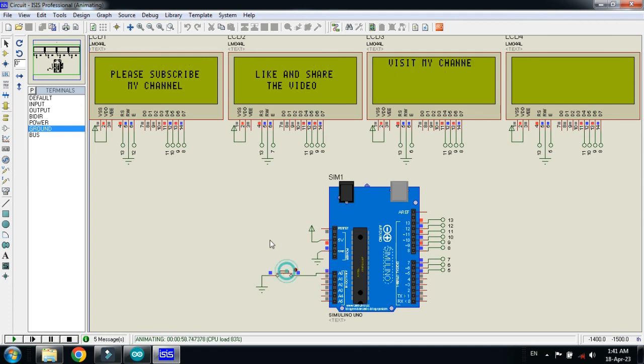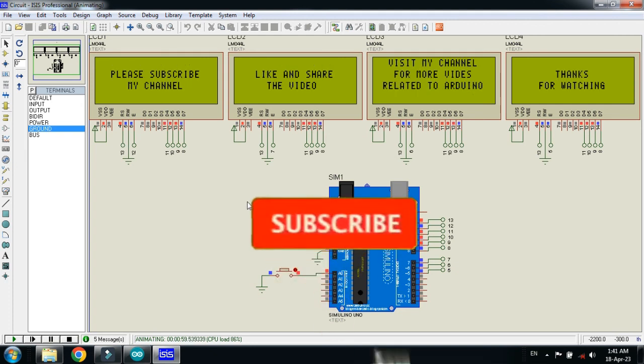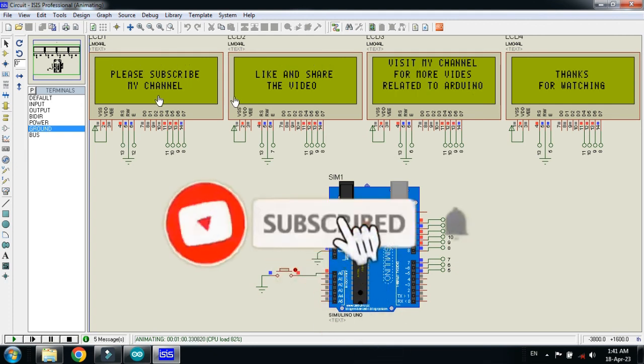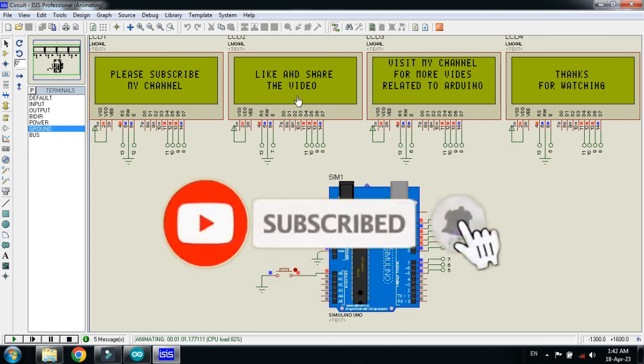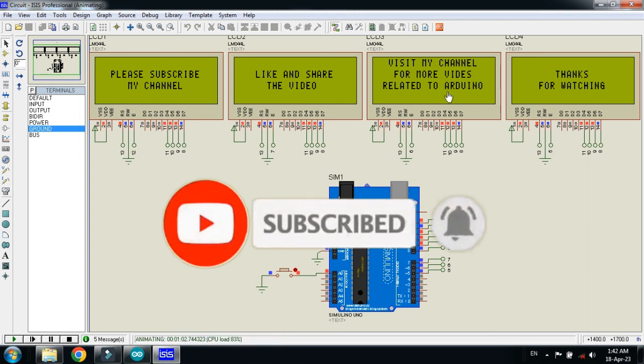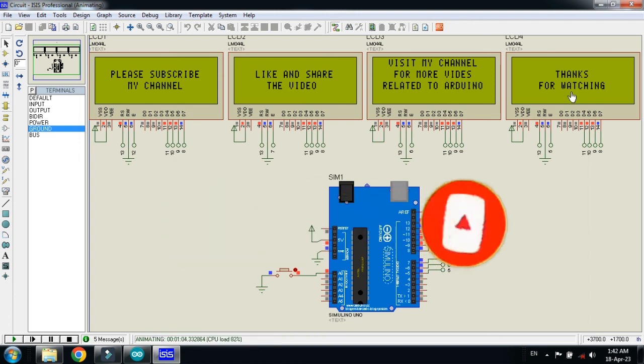Now let me press this button and if you like the video please subscribe my channel, like and share the video, visit my channel for more videos related to Arduino. Thanks for watching.